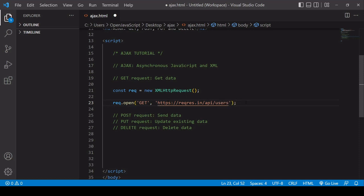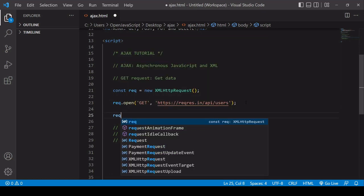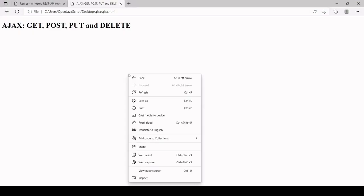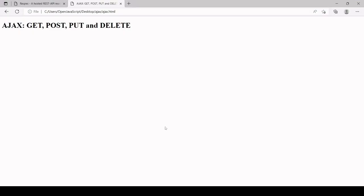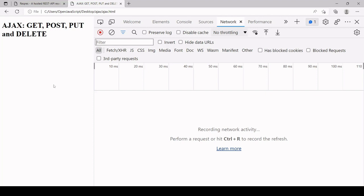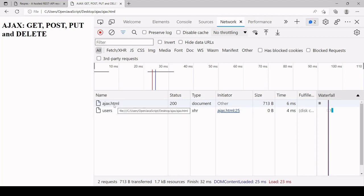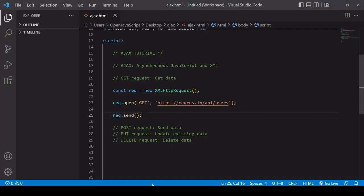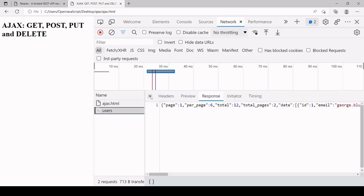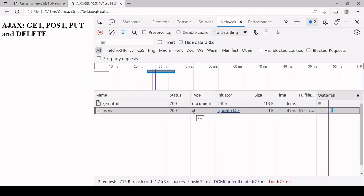Now we've configured the request — what type of request it is and the endpoint. We can actually send off the request now by calling the send method on the request object. I can check if the request was successful by heading over to the browser and opening the developer tools, then navigating to the network tab. When I refresh the page, you'll see the resources that are loaded. You can see there's a users object of type XHR.